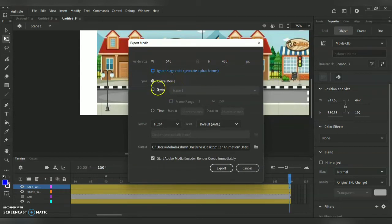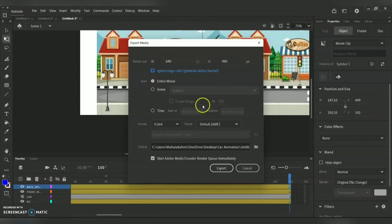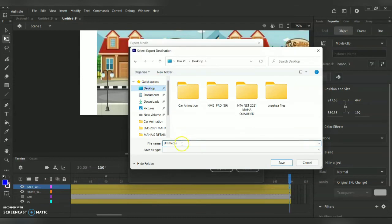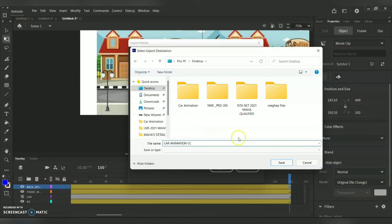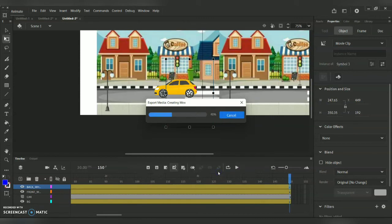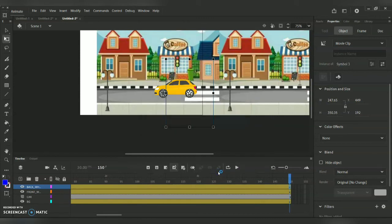In the export dialog you have the option for the entire movie, or if there is a particular scene you can select it and specify the frame range. For the output destination you can save wherever you want — I'm saving to the Desktop. You can rename it, and for the file type you can choose any video format or extension you need. You can also save it in SWF format, which is the native Adobe Animate CC output format.